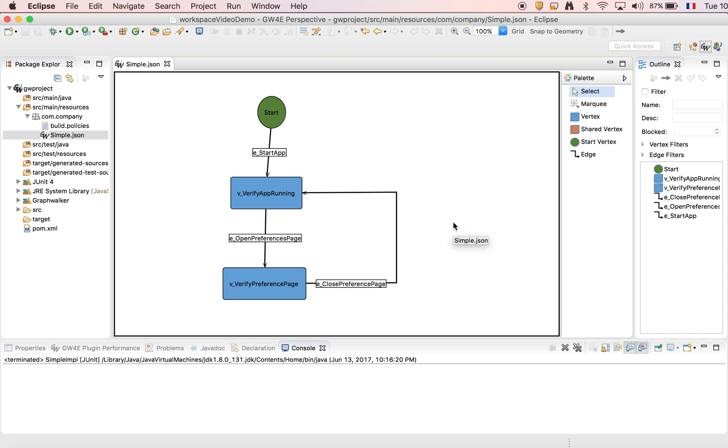Notice that this project is perfectly compliant with GraphWalker. You can go to your shell and run it as you did it in the past without Eclipse.